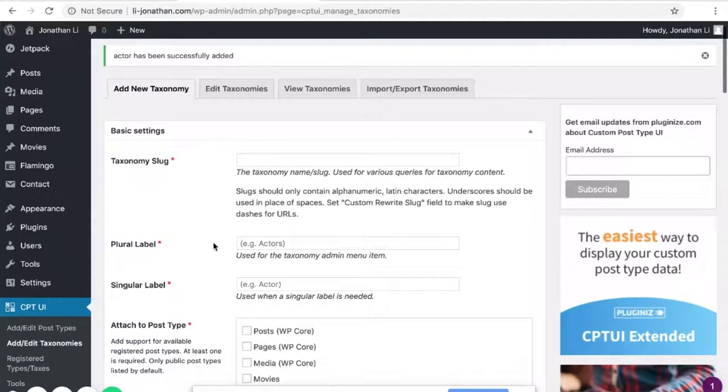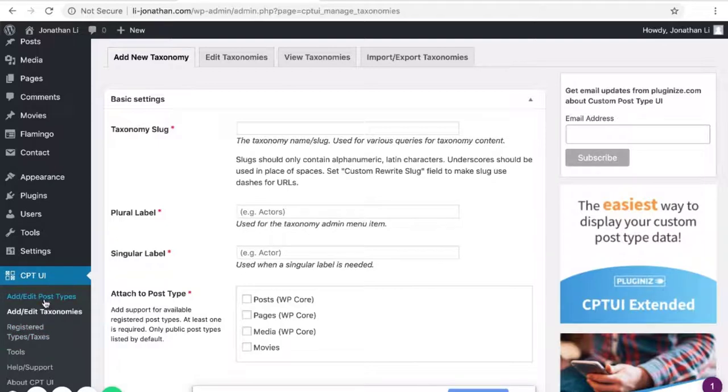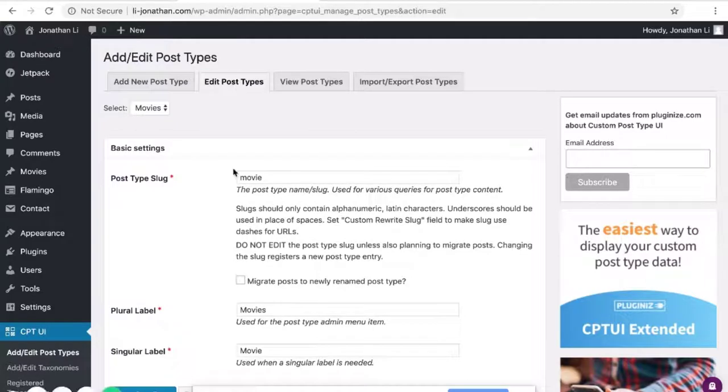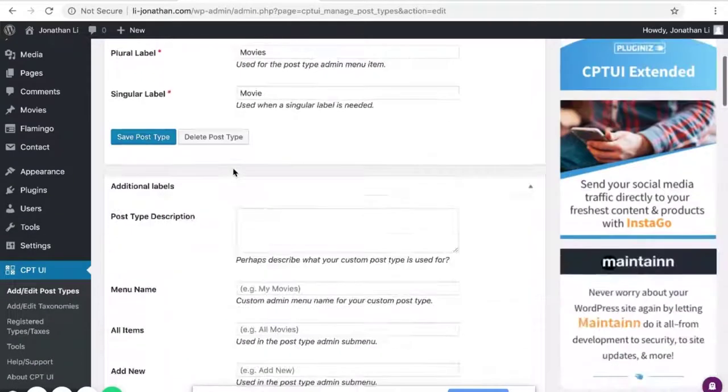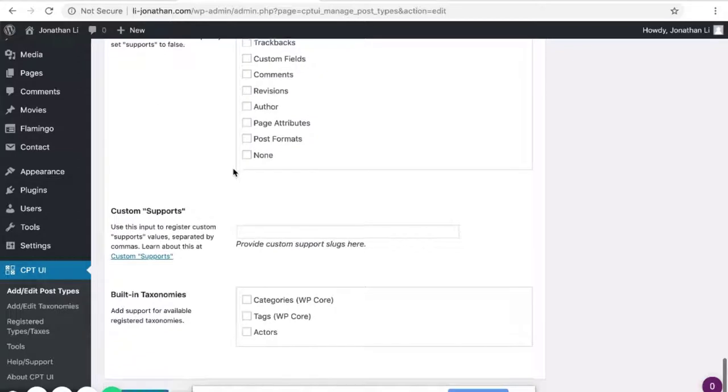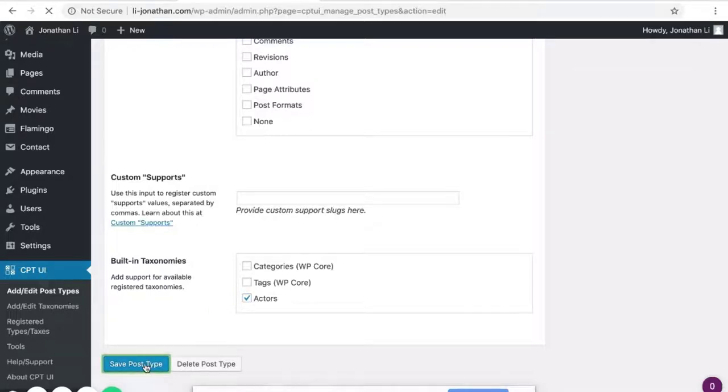So now that you have the taxonomy added, you can head back to Add/Edit Post Types and click on Edit Post Types. Inside of here, scroll to the very bottom where it says Built-in Taxonomies and check Actors. Then click Save Post Type.